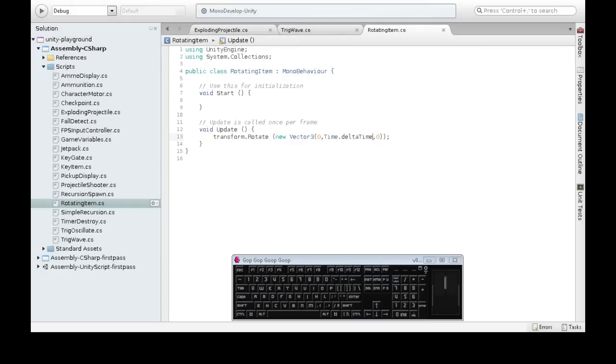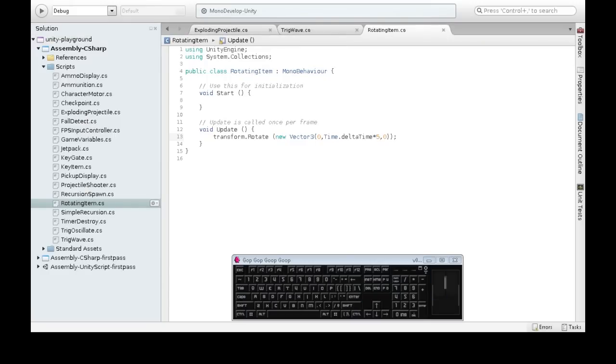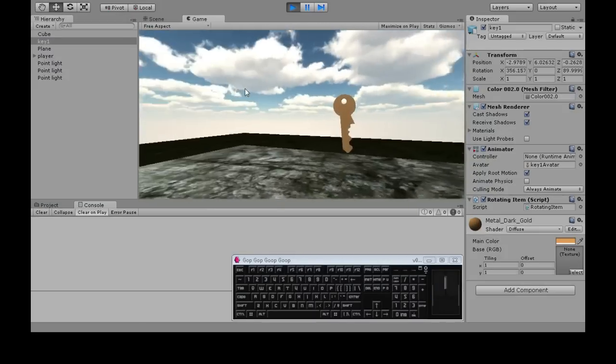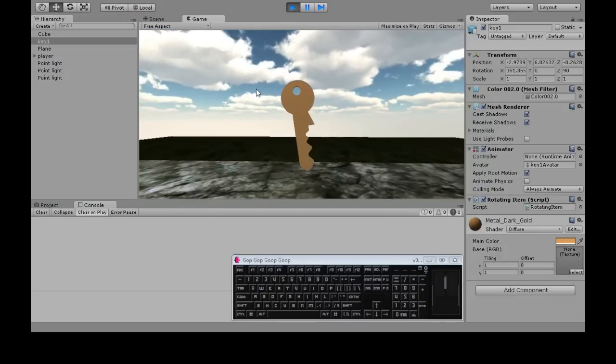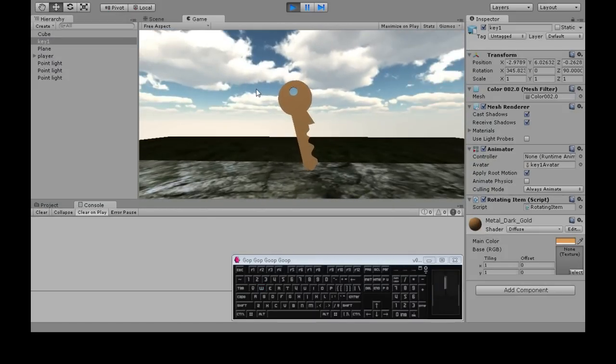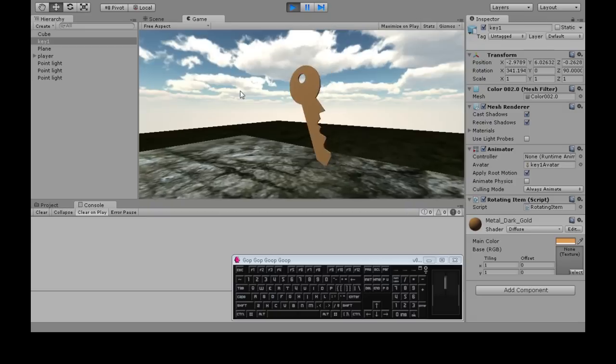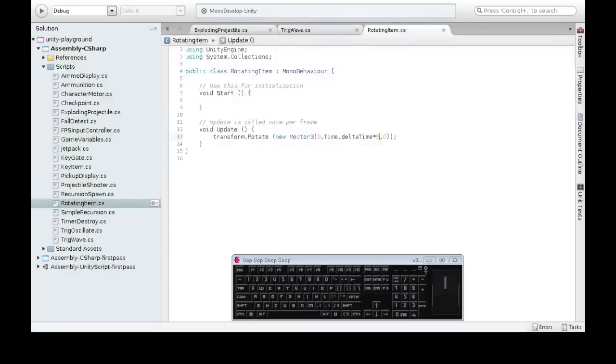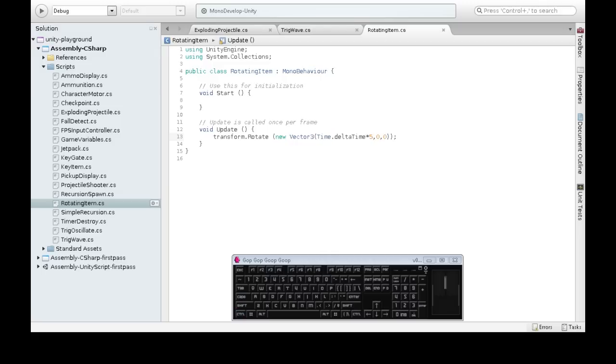So let's make it faster first of all, to see what's happening. Times 5. That's funny. I really thought it was Y we wanted to change, wasn't it? I don't know.